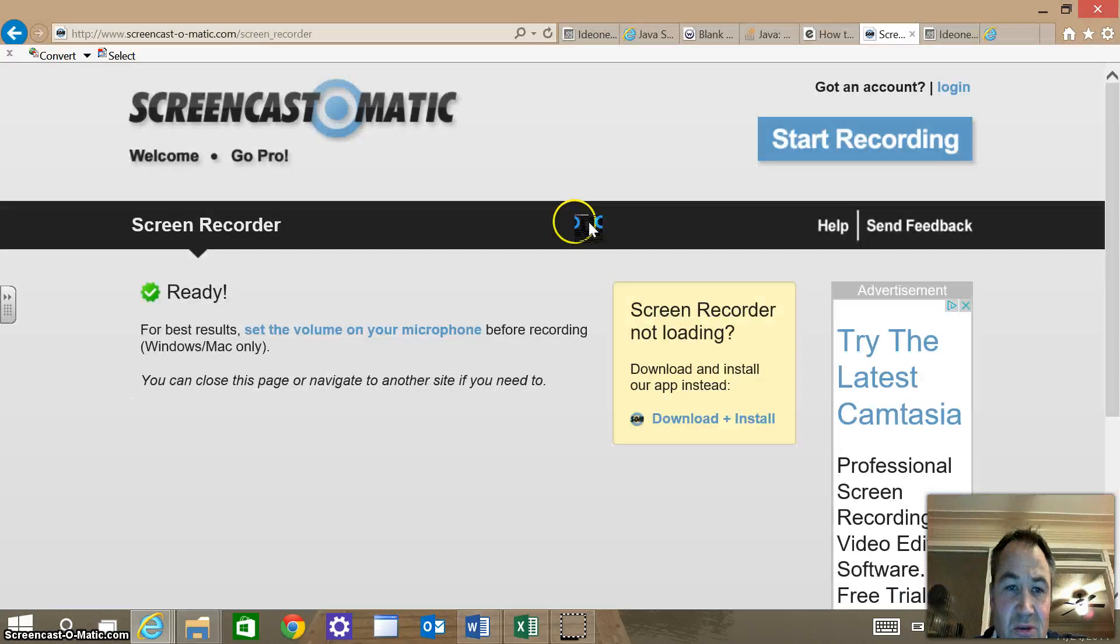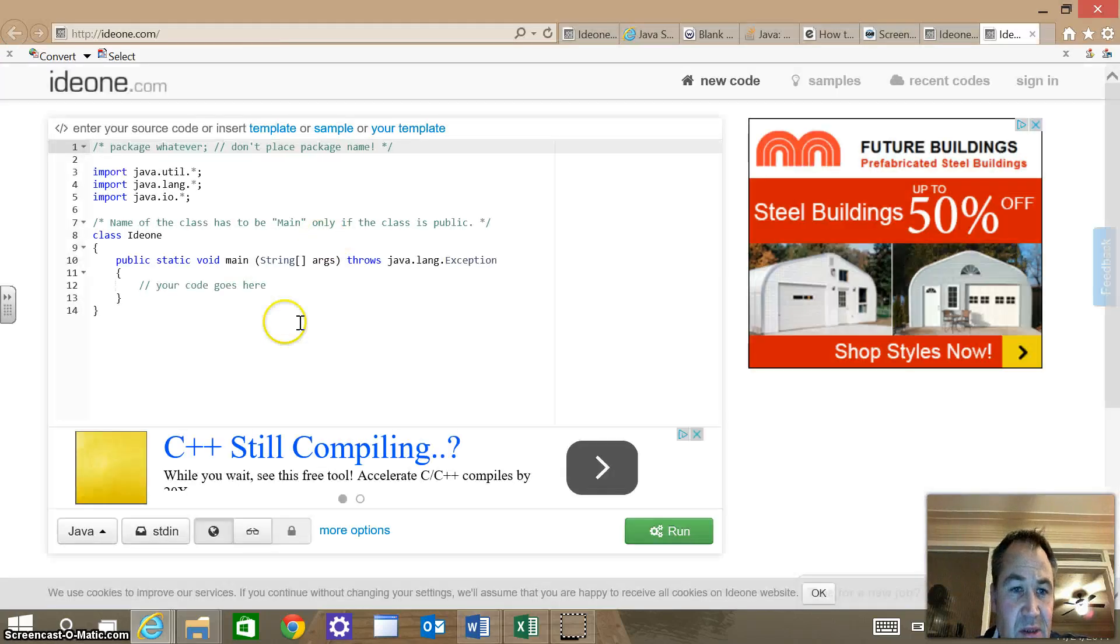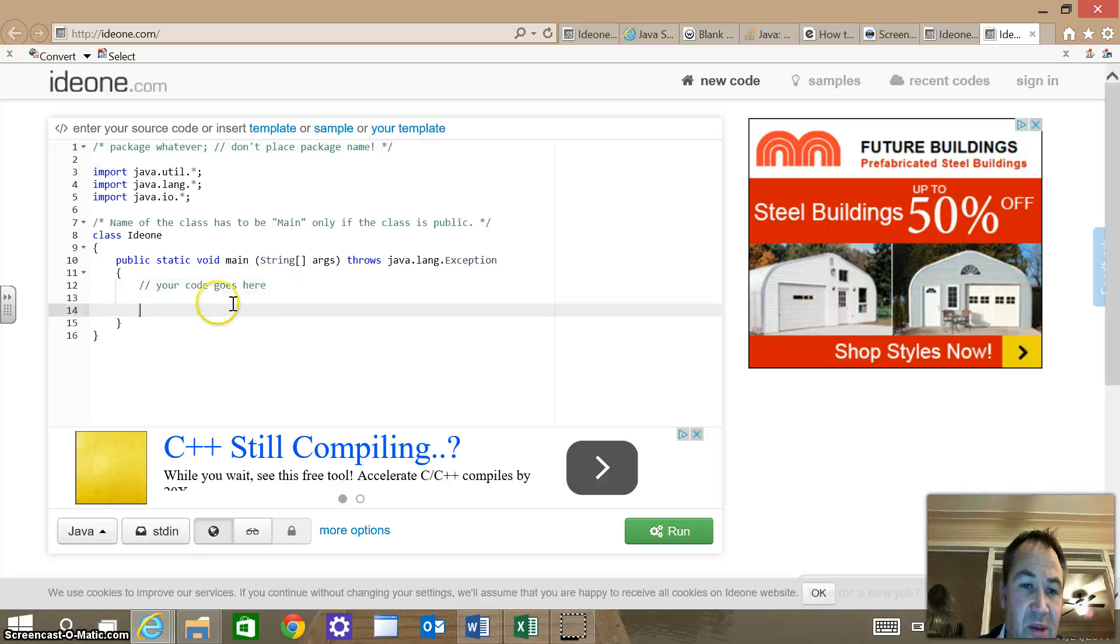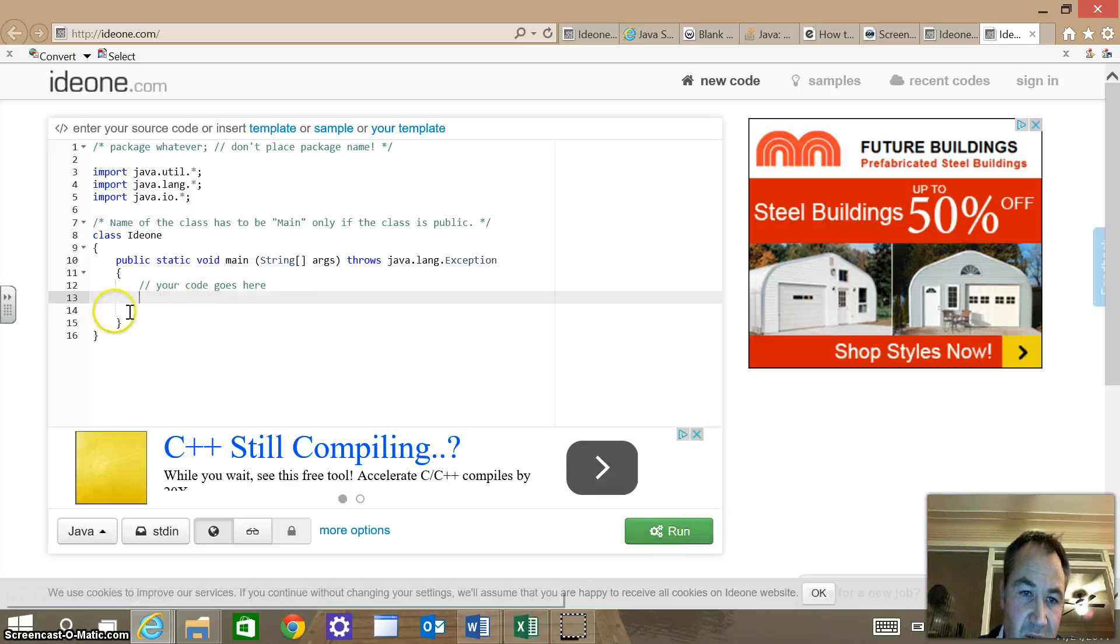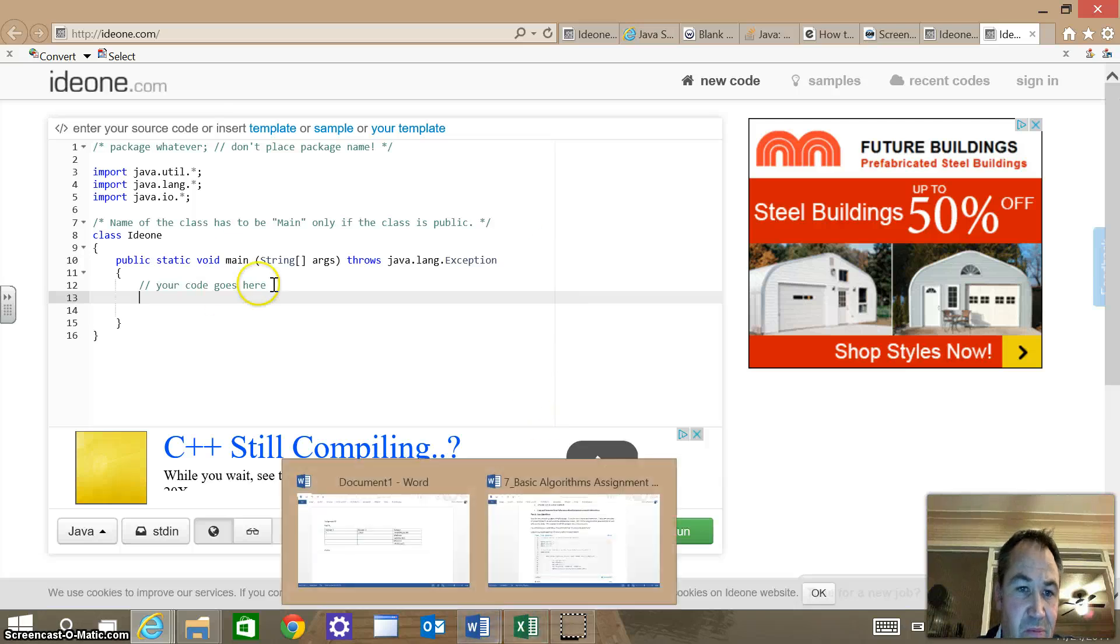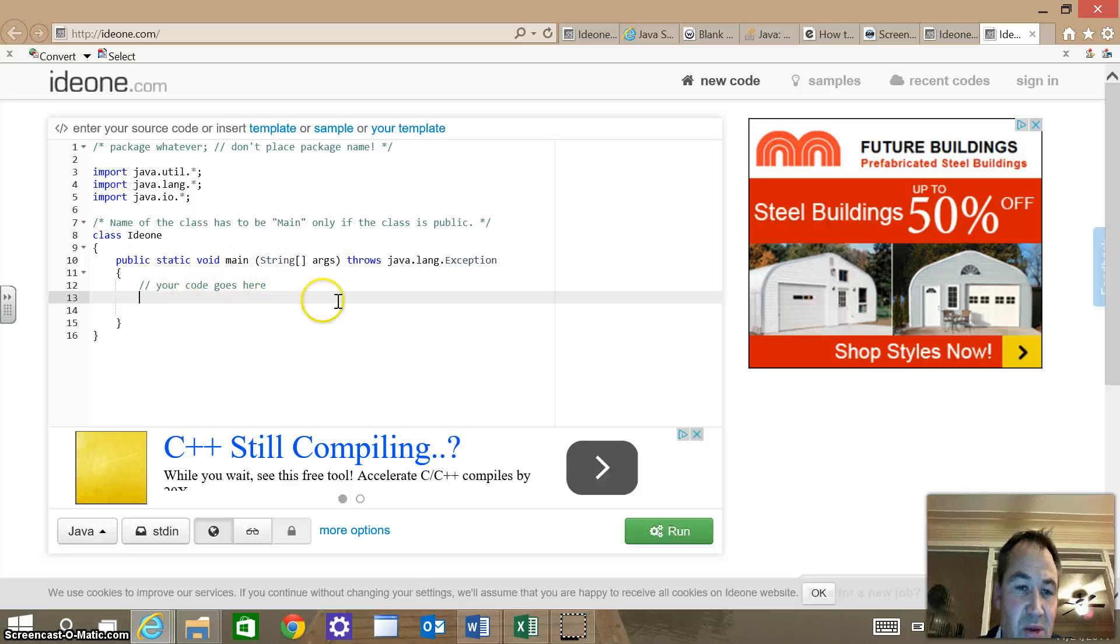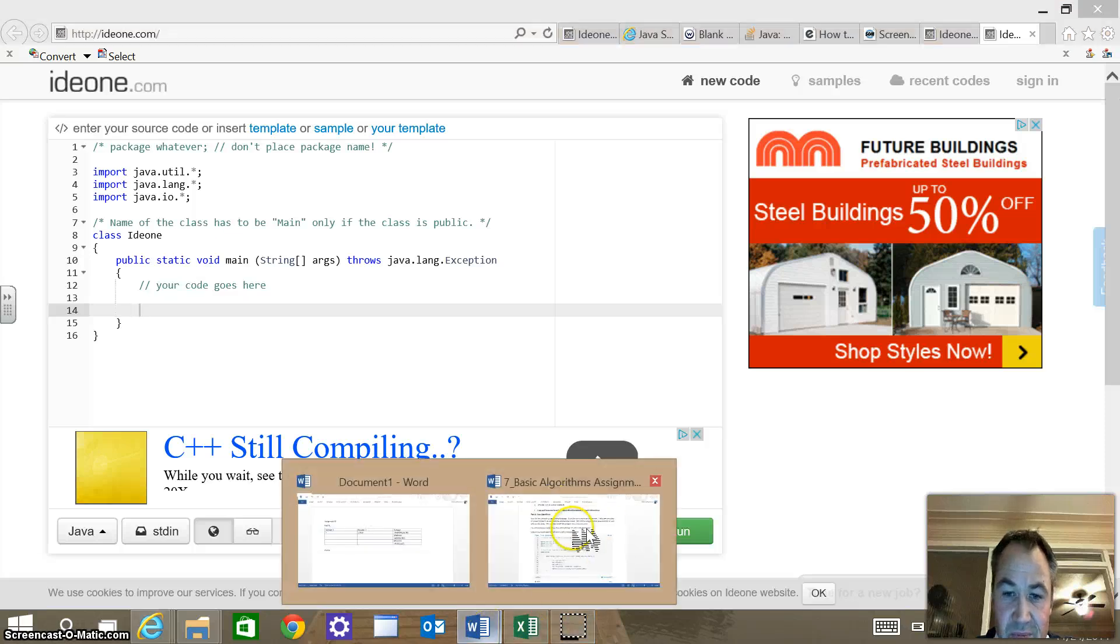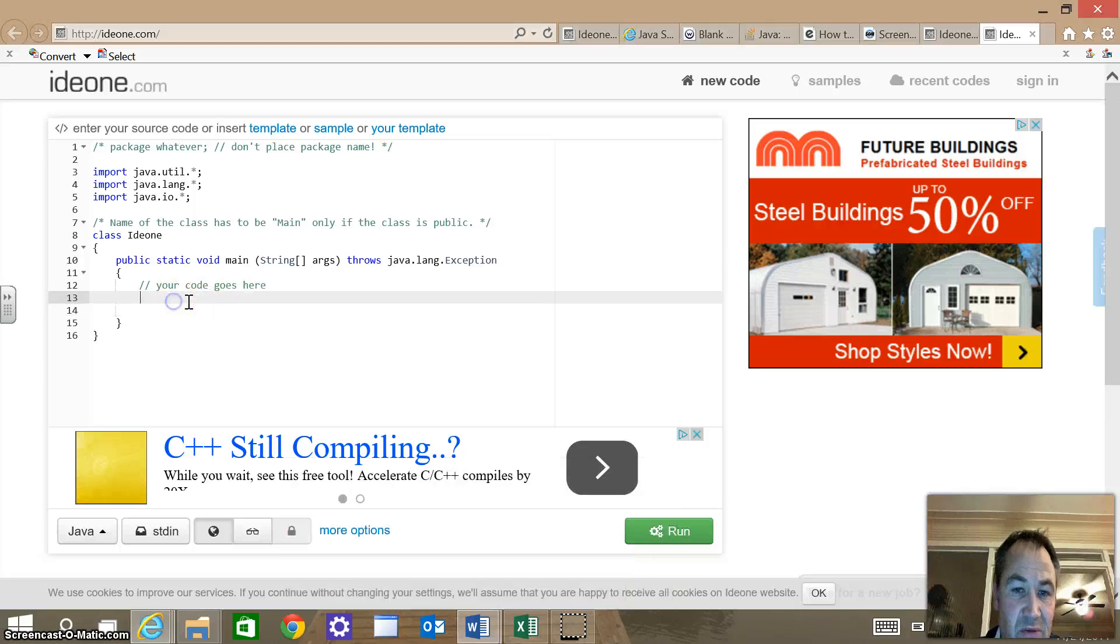When you get to this site here, if I just follow this hyperlink, it's going to take me to a site where I can enter in code. It says your code goes here. We're going to work within this class here and enter in Java code and then just enter run here, and it's going to shoot out some results for us. It's a pretty basic way to compile Java.